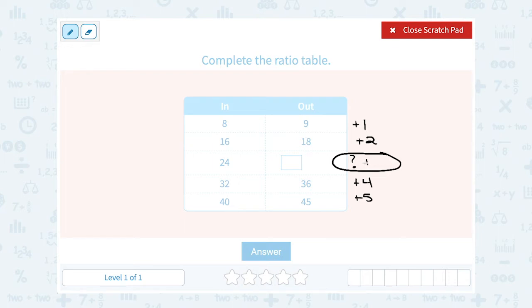It makes sense that the missing difference would be 3 more — 1 more, then 2 more, then 3 more, then 4 more, then 5 more. That fits the pattern. So what's 3 more than 24? That would be 27.